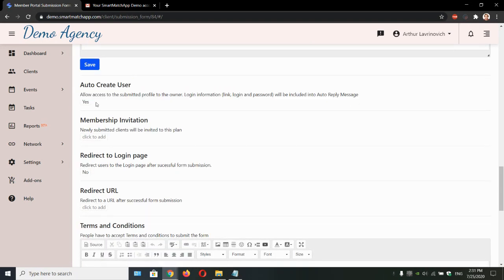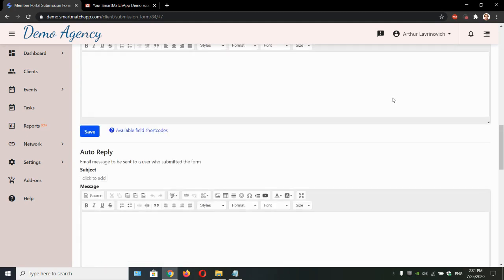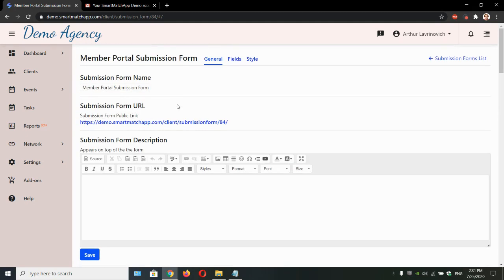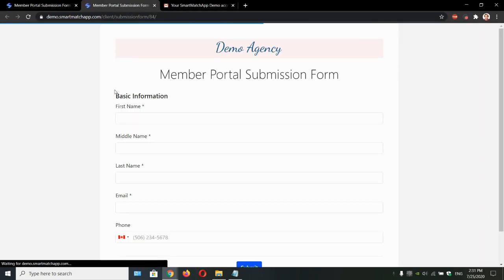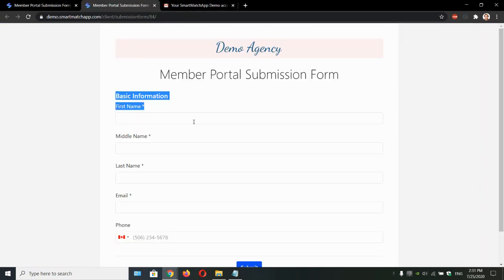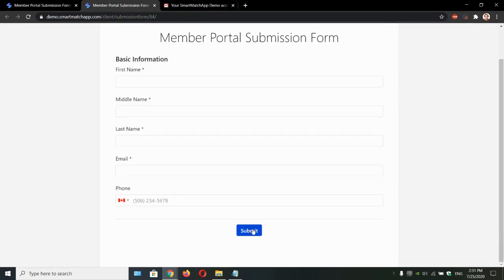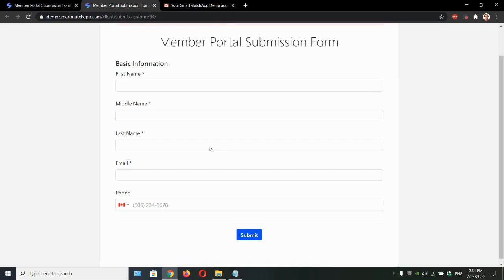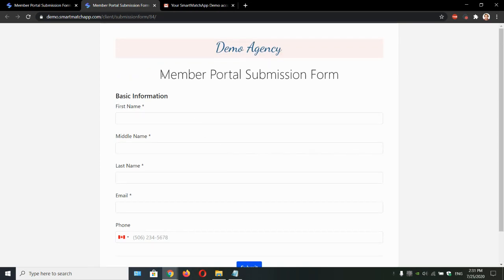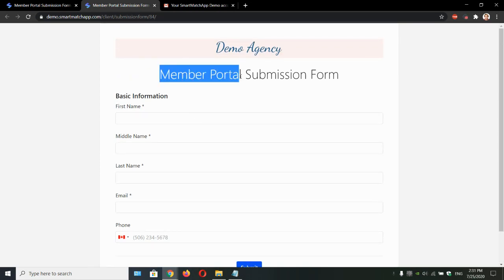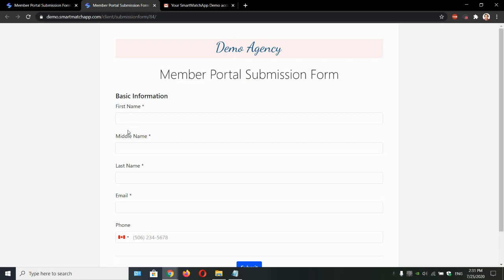All we got to do is just set it to yes. And what this means and what it does, after people fill all of this information and click submit, they will receive an email to create their membership account within your system. Let's demonstrate it.